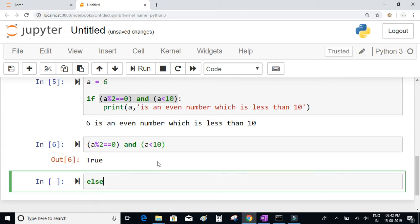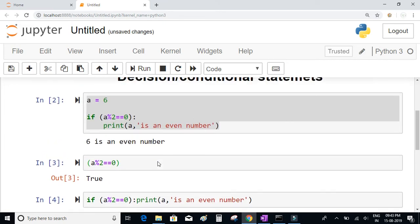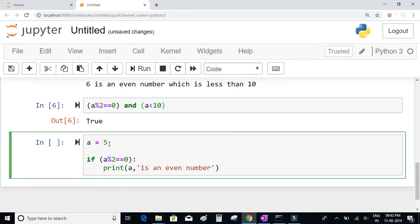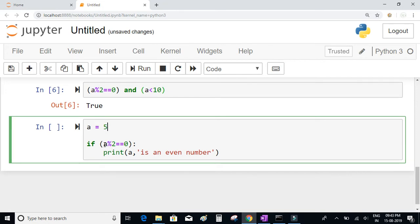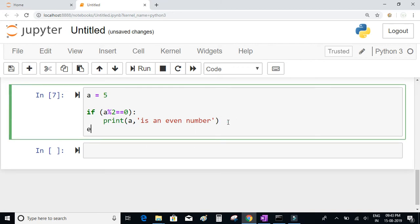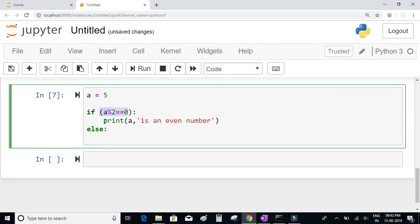Now let's talk about the else condition. When the expression in the if condition does not evaluate to true — for example, if we assume a = 5, then a % 2 == 0 is false and nothing gets printed. This is where you can use the else statement. When the expression evaluates to false, the statements written inside the else condition will be executed.